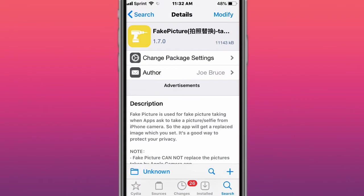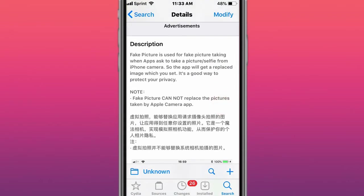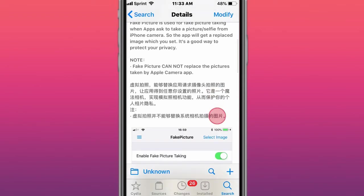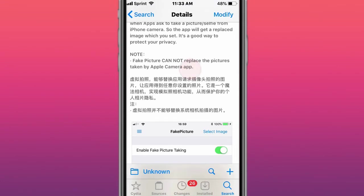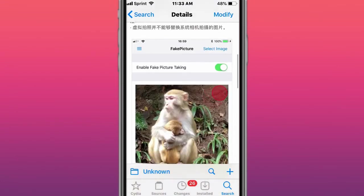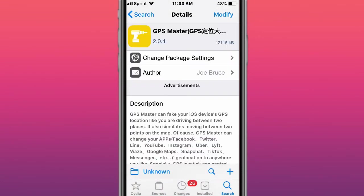This tweak is called Fake Picture, and it's used for fake picture taking when apps ask for a picture or selfie from the iPhone camera, replaces it to an image you set for. Fake picture cannot replace the pictures taken by the Apple camera app.